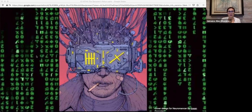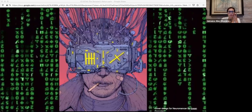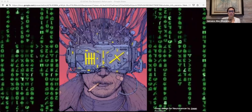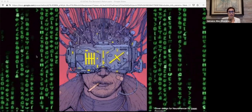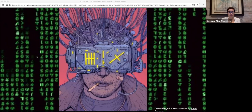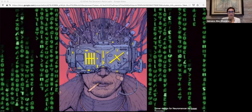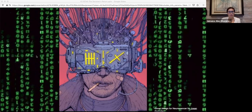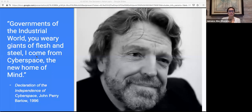Almost 25 years ago, John Perry Barlow, founder of the Electronic Frontier Foundation, published his Declaration of Independence of Cyberspace. Here's how it began: 'Governments of the industrial world, you weary giants of flesh and steel, I come from cyberspace, the new home of mind.'